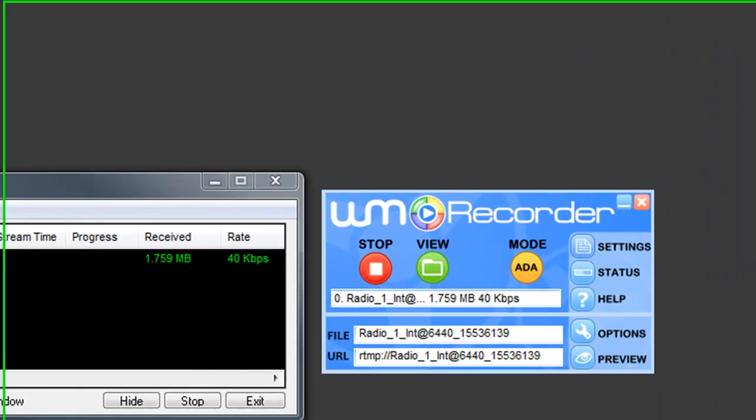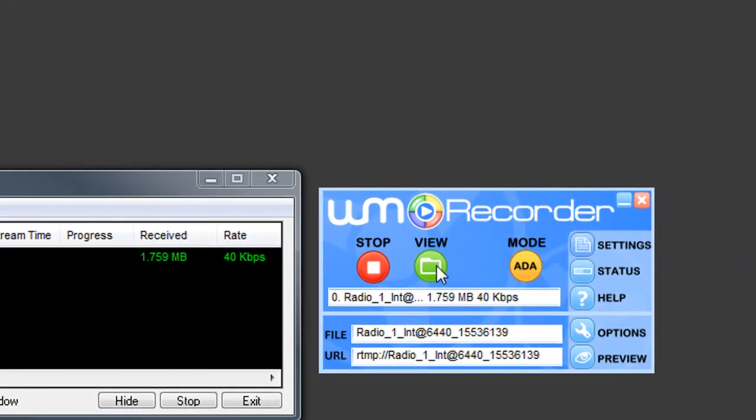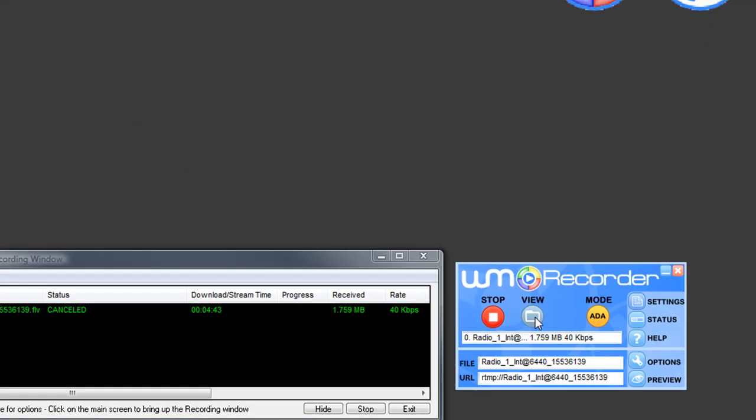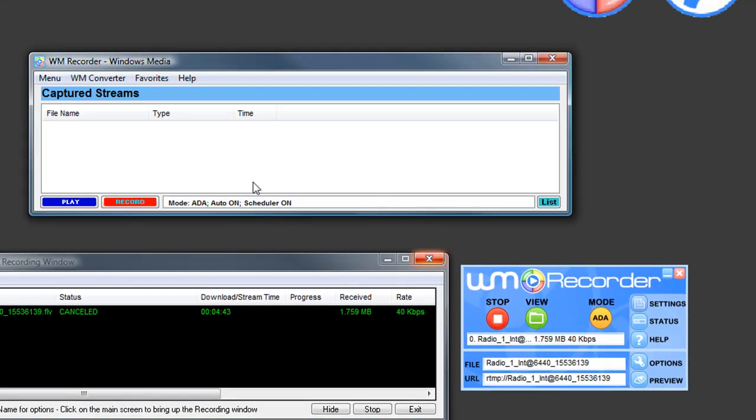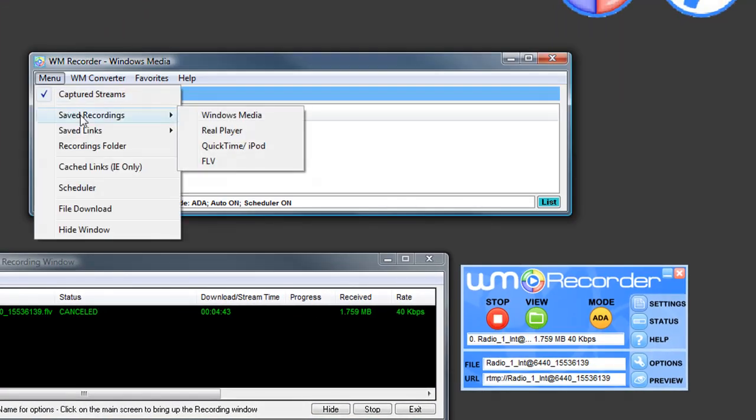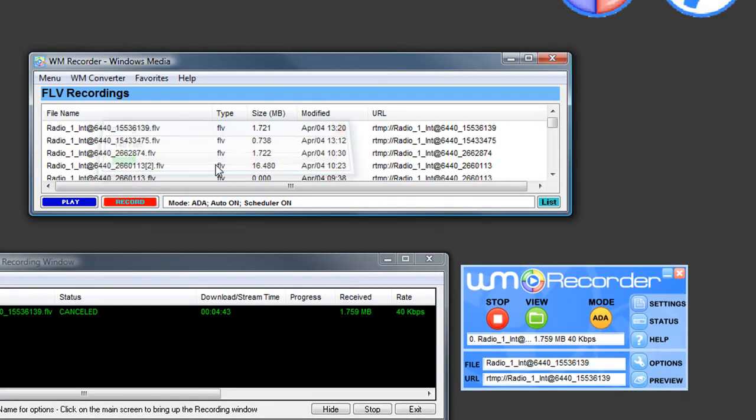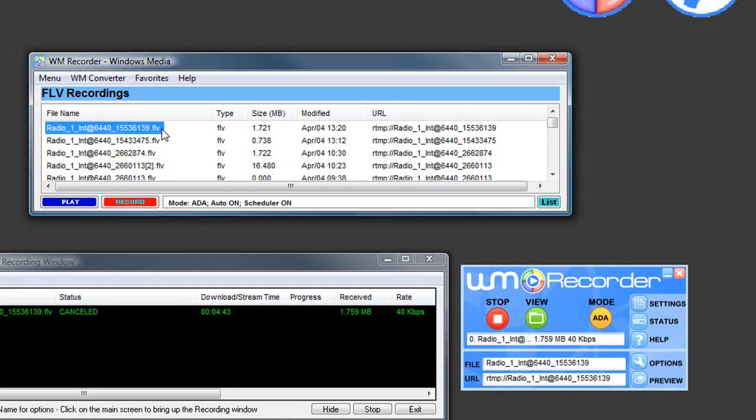The audio stream is finished recording. Now I'm going to go to View, Menu, Saved Recordings, and there is my recording. And then I just highlight it and click Play.